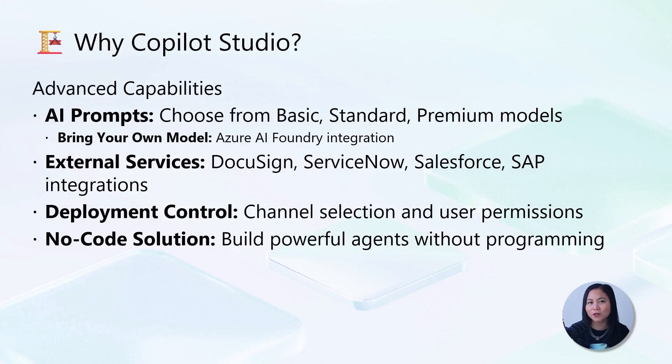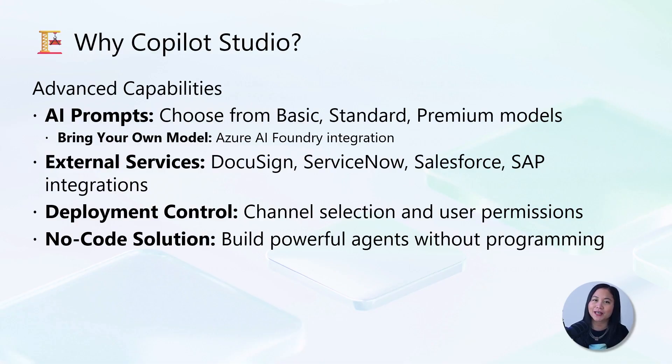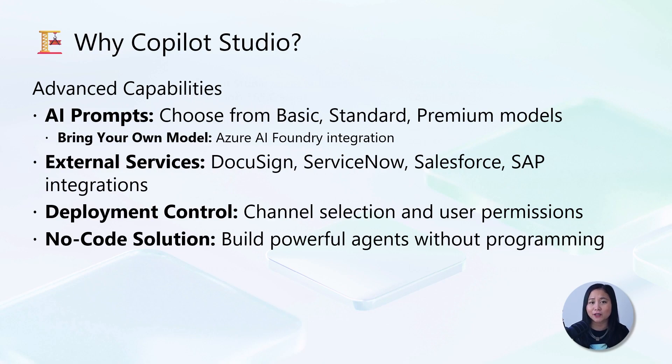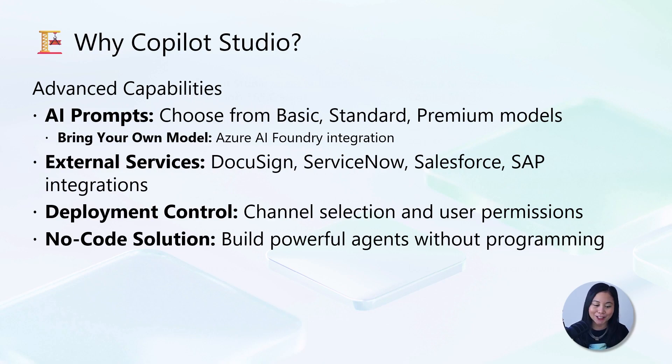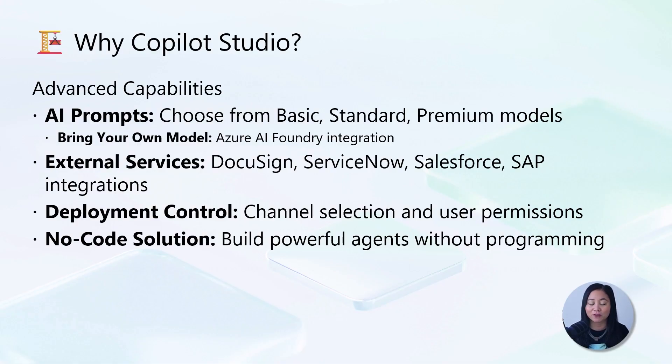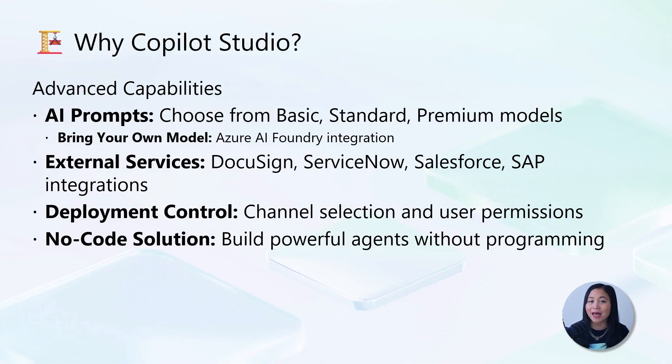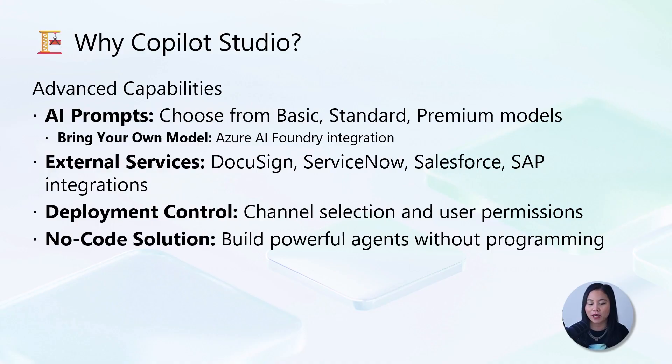Now, the following are the enterprise-grade features that really set Copilot Studio apart. These are the capabilities that transform your agent from a helpful assistant into a business-critical tool. With AI prompts, you can select from several models: basic, standard, or premium chat models. You can even bring your own Azure AI Foundry models for specialized use cases.